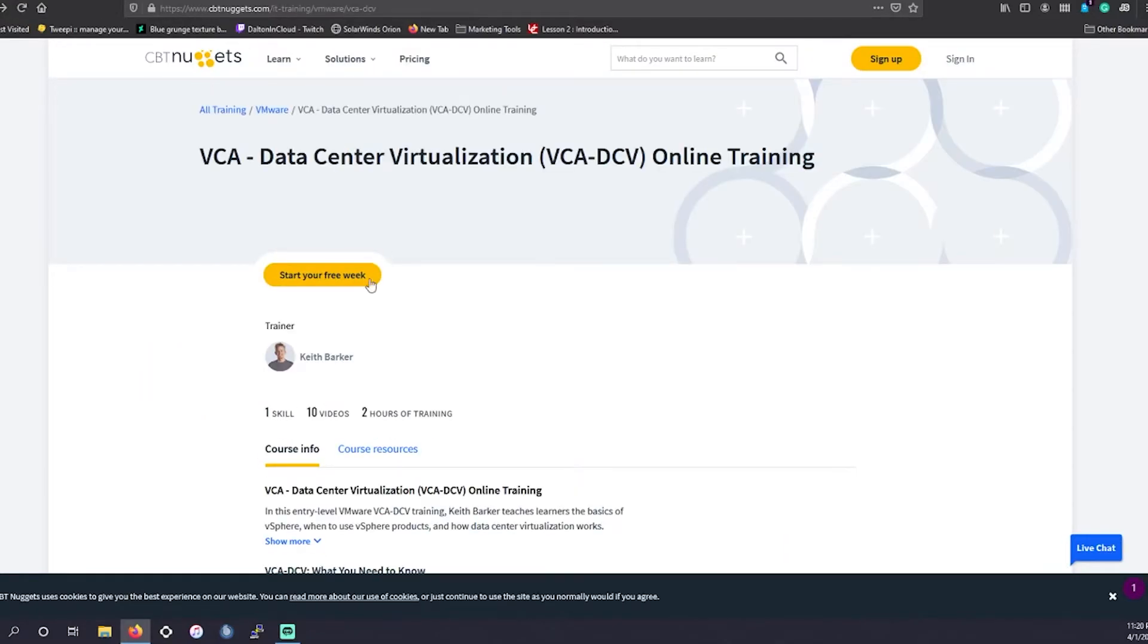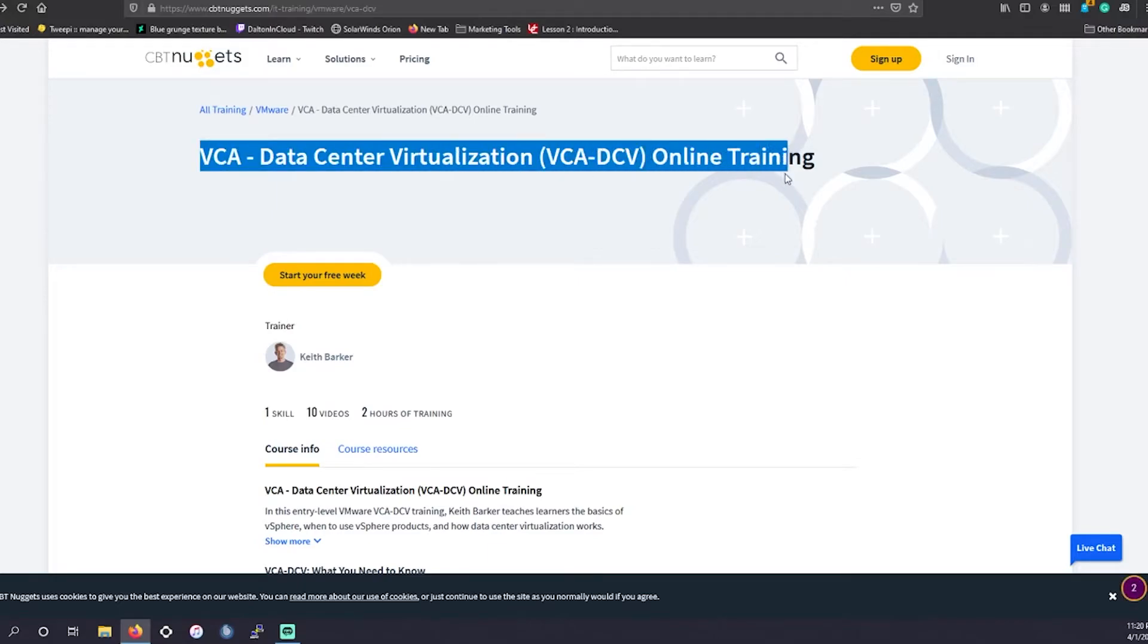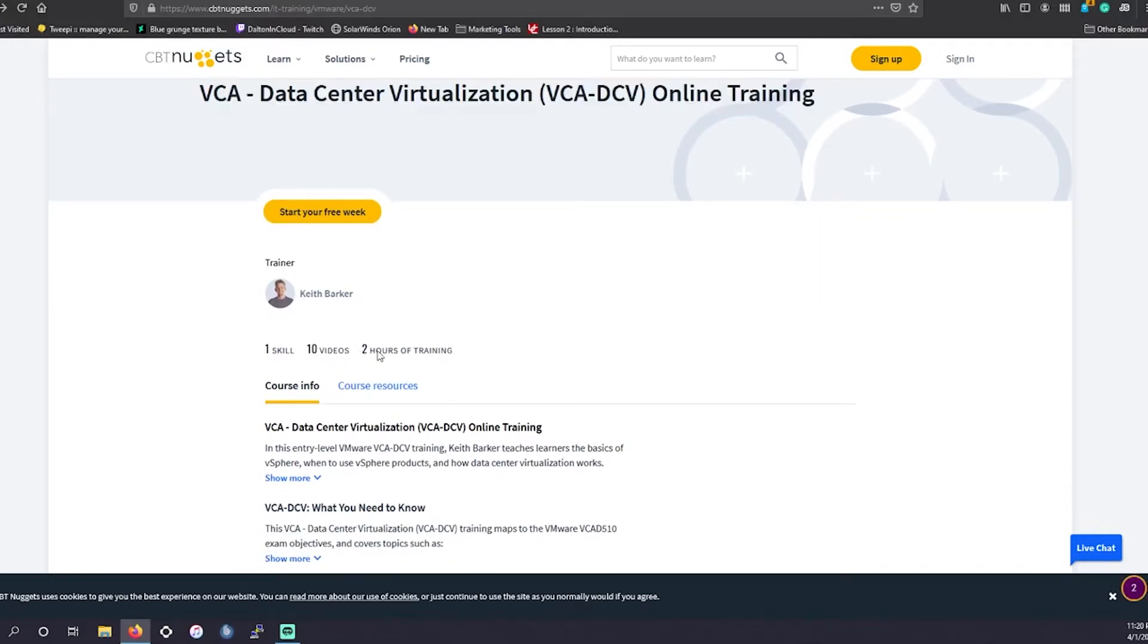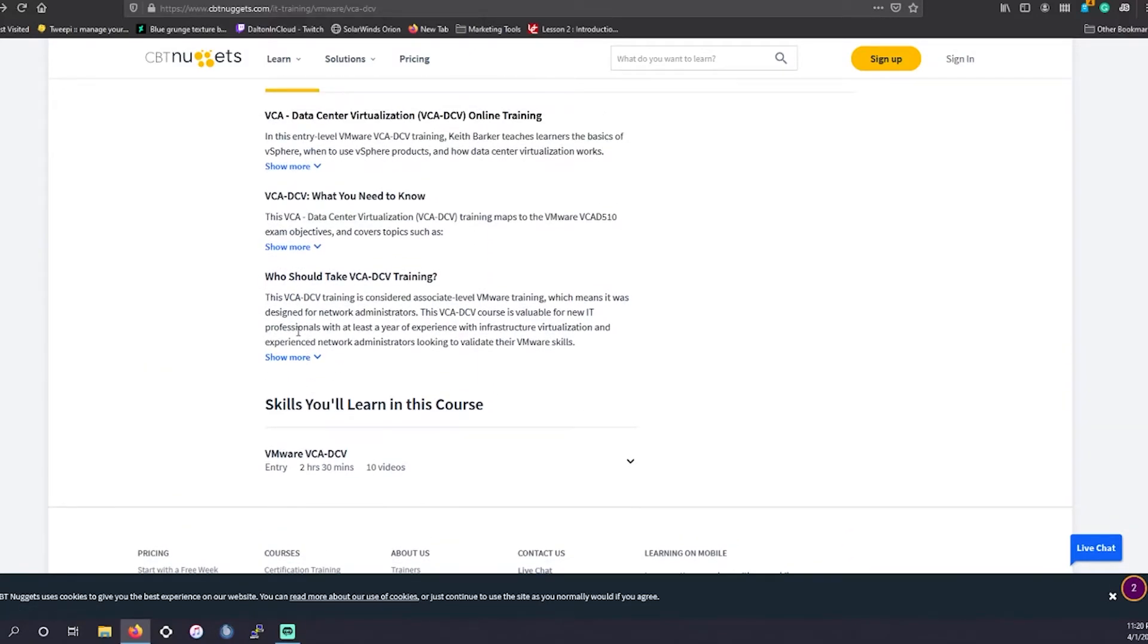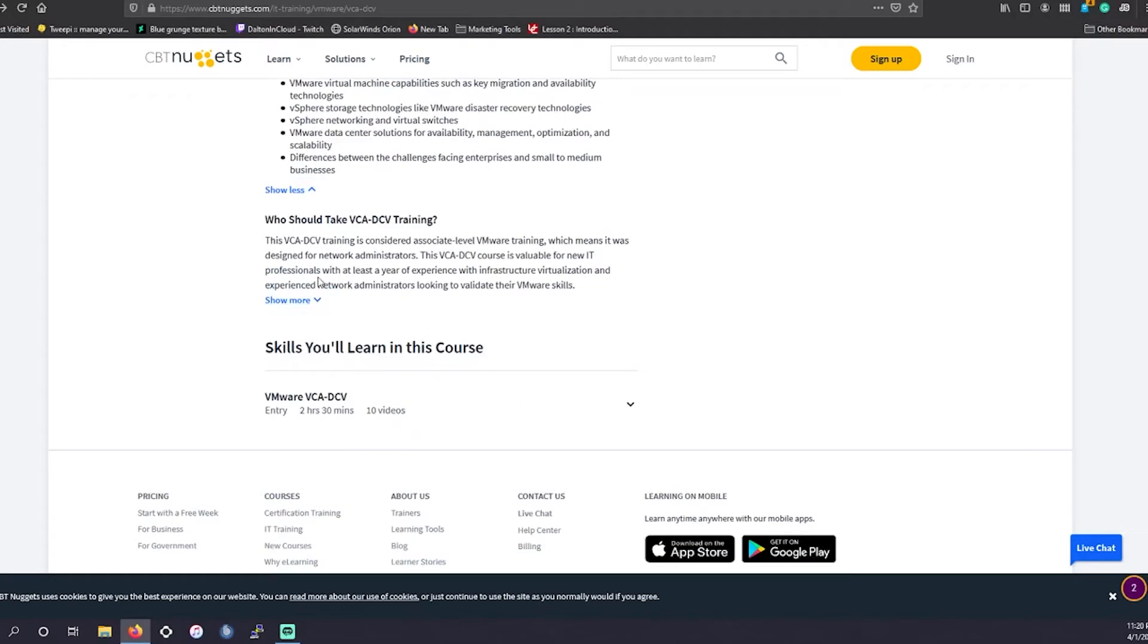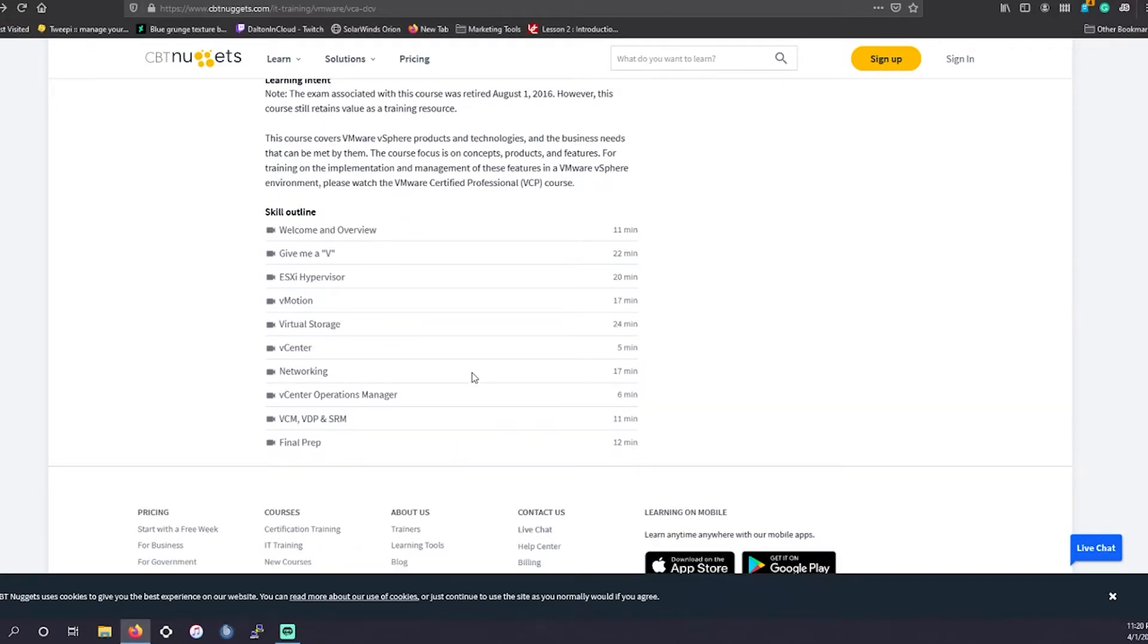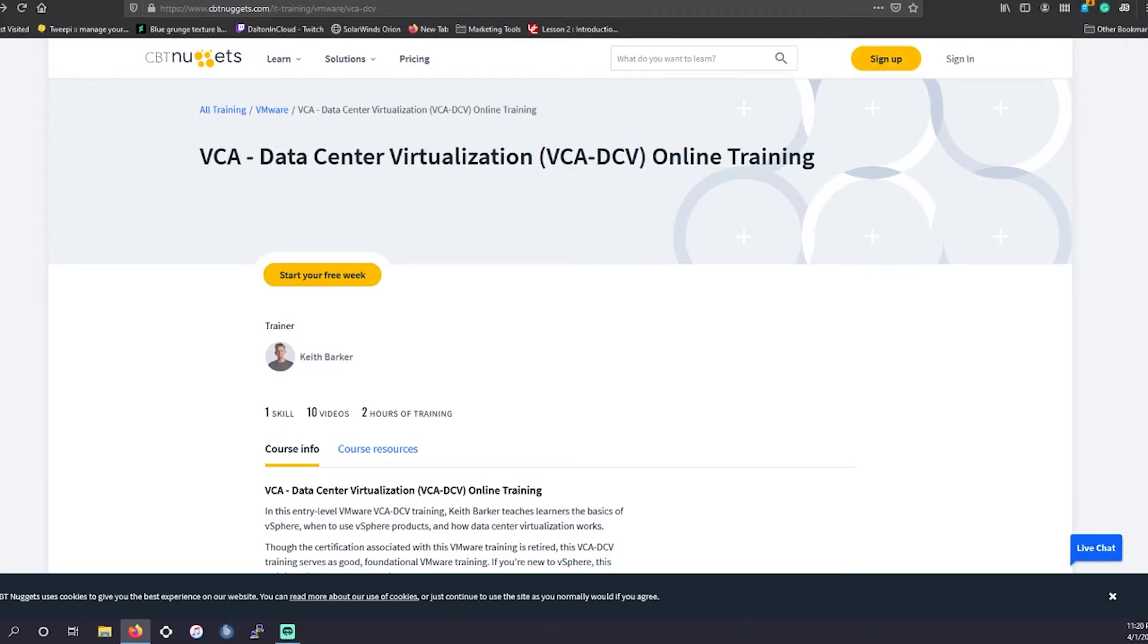This particular exam, you can kind of tell how we're just scratching the surface, because this particular exam is only two hours of training material. So, it's not going to be too in-depth of a training. So, take that with how you will. But just so you're aware.